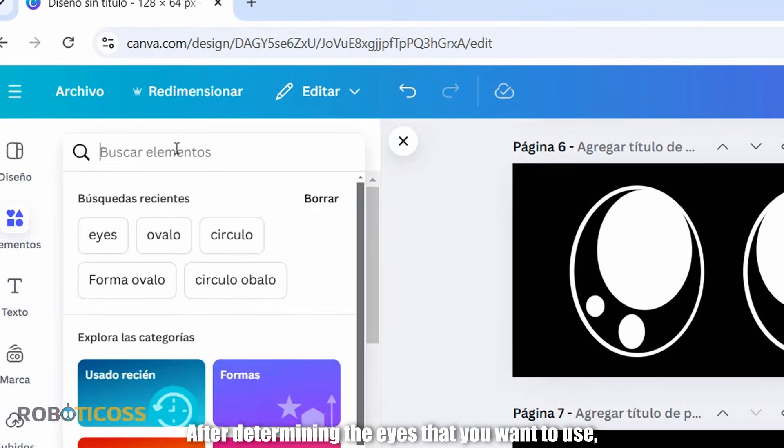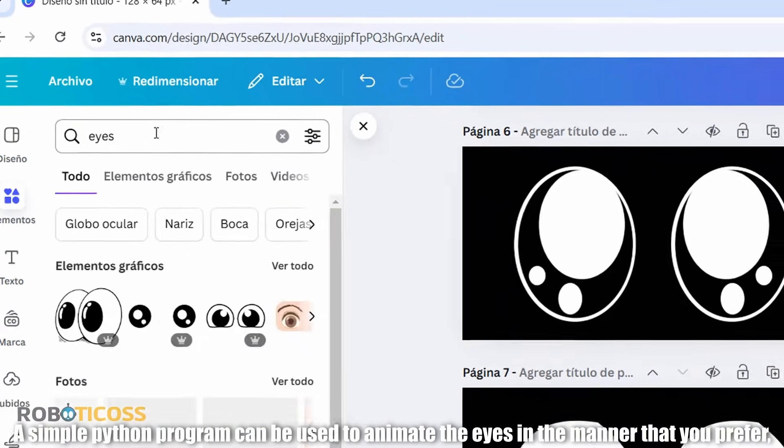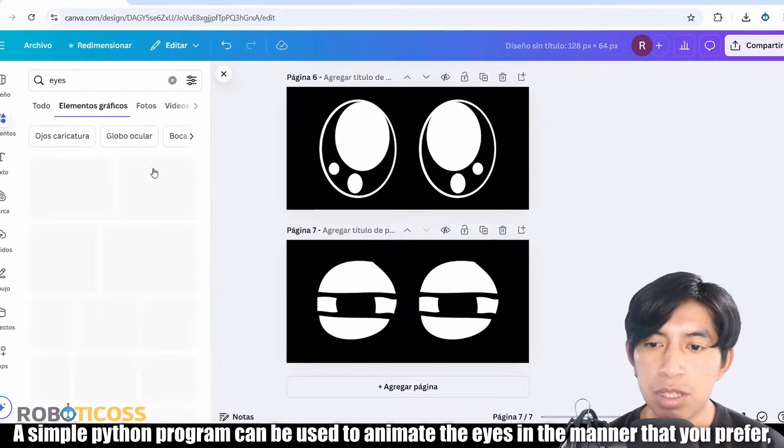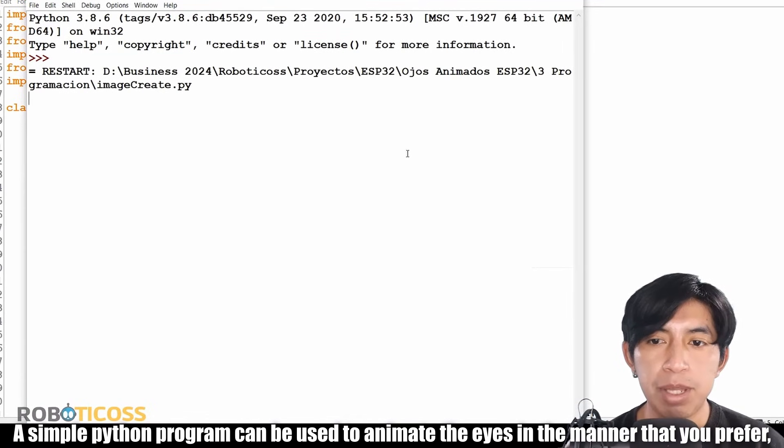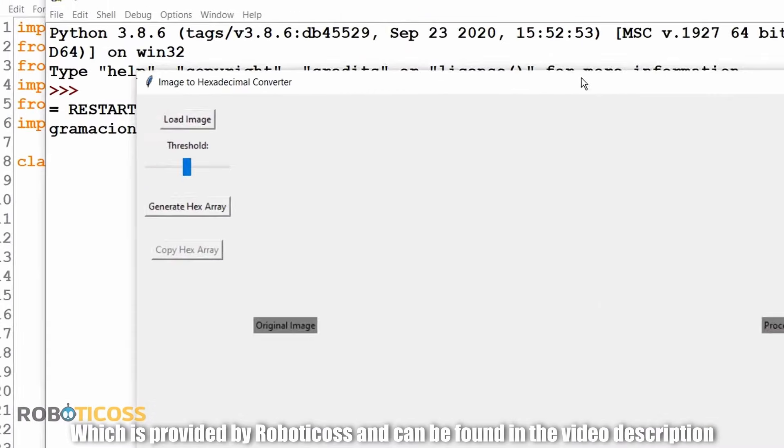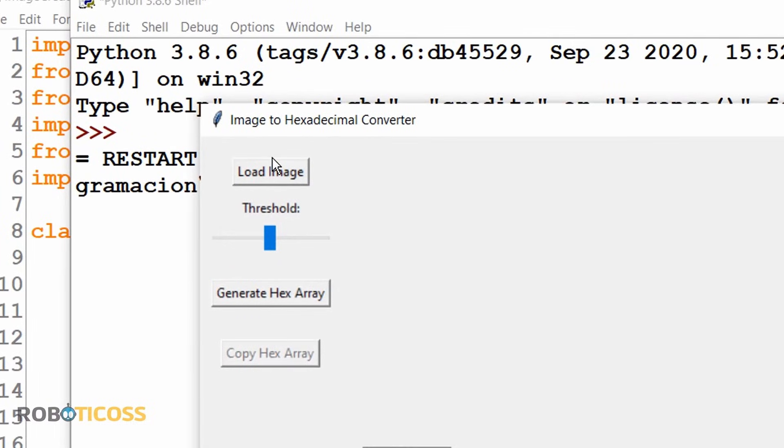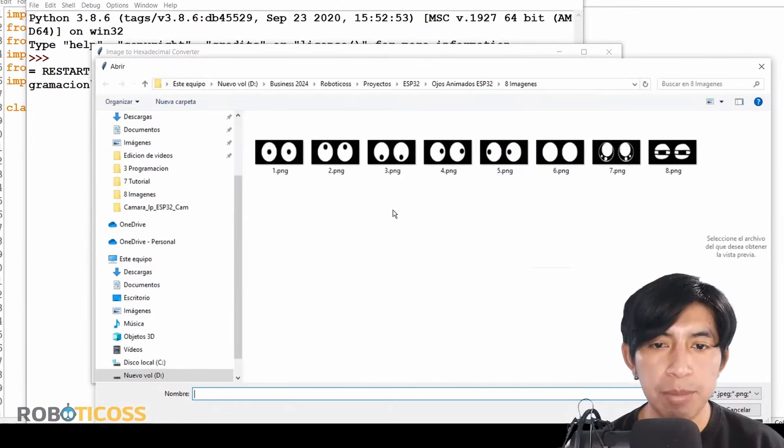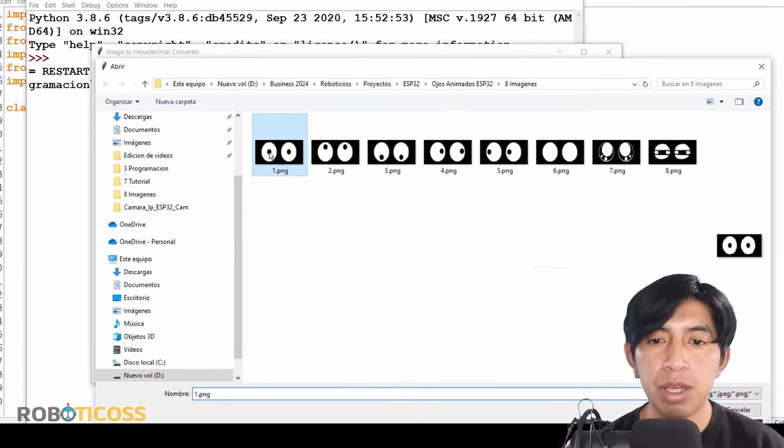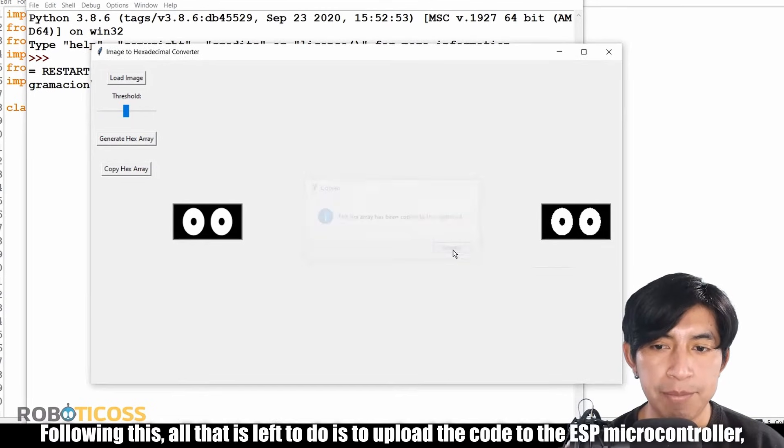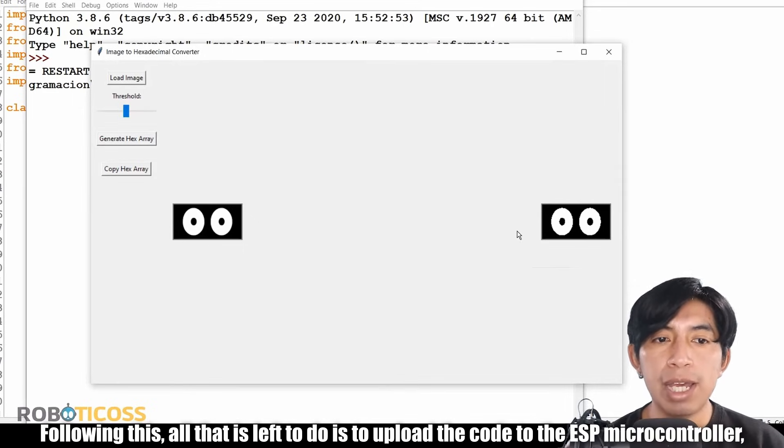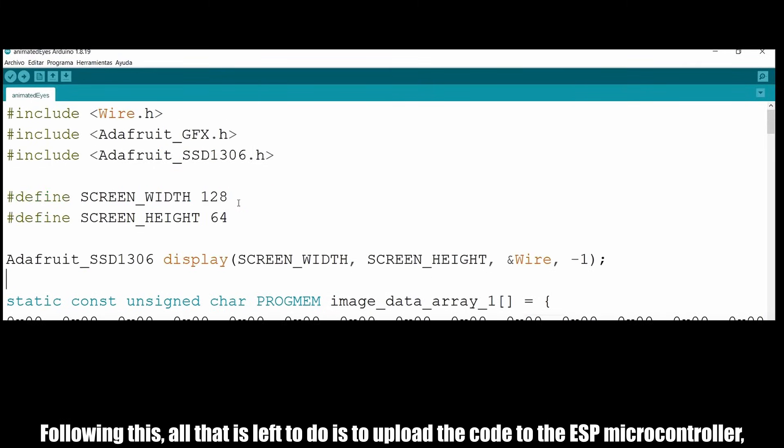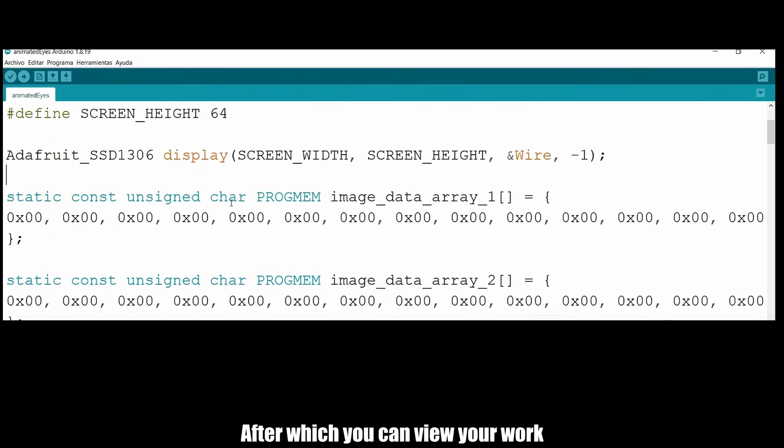After determining the eyes that you want to use, a simple Python program can be used to animate the eyes in the manner that you prefer, which is provided by Robotikos and can be found in the video description. Following this, all that is left to do is to upload the code to the ESP microcontroller, after which you can view your work.